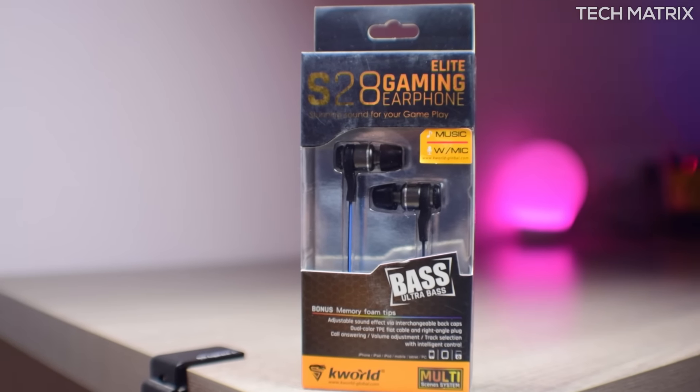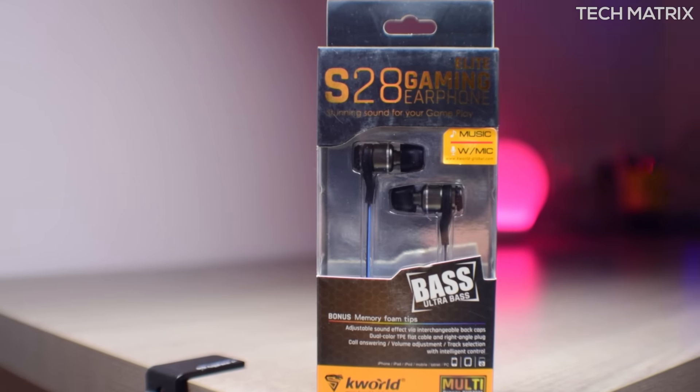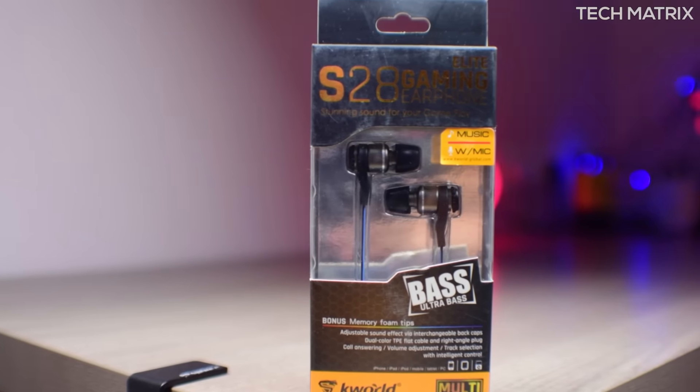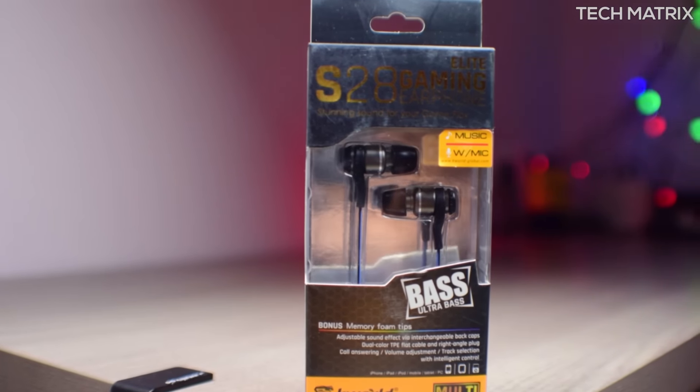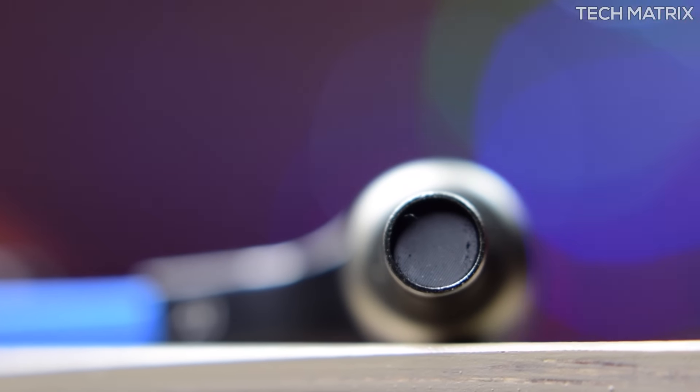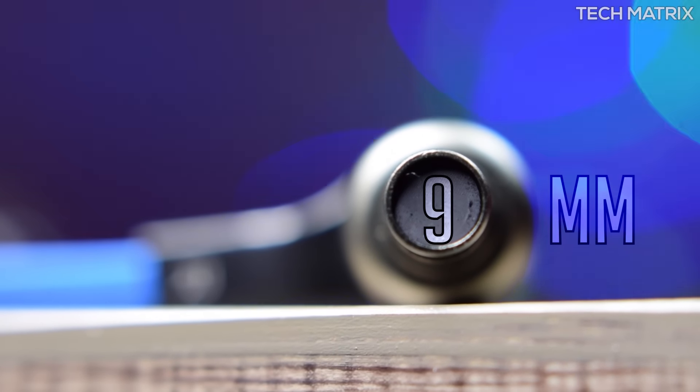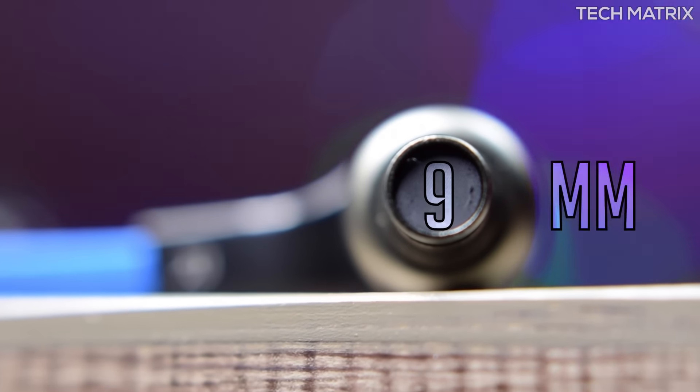It produces very good sound and the bass is the highlight here. In-game sounds where there is a sniper shot or any shooting involved sound great with the ultra bass back caps. These come with a 9mm dynamic driver that has 16 ohms of impedance and the sound stage is also pretty wide.